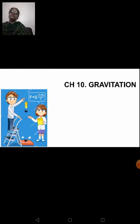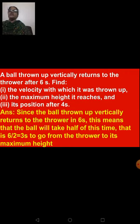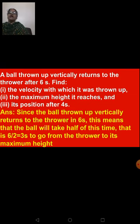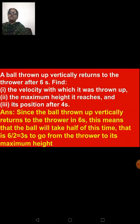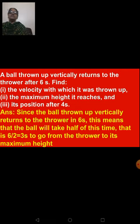Let's now see the sum: a ball thrown up vertically returns to the thrower after six seconds. Find the velocity with which it was thrown up, the maximum height it reaches, and its position after four seconds. A ball is thrown up vertically and reaches the person who threw it after six seconds. We have to find three things.